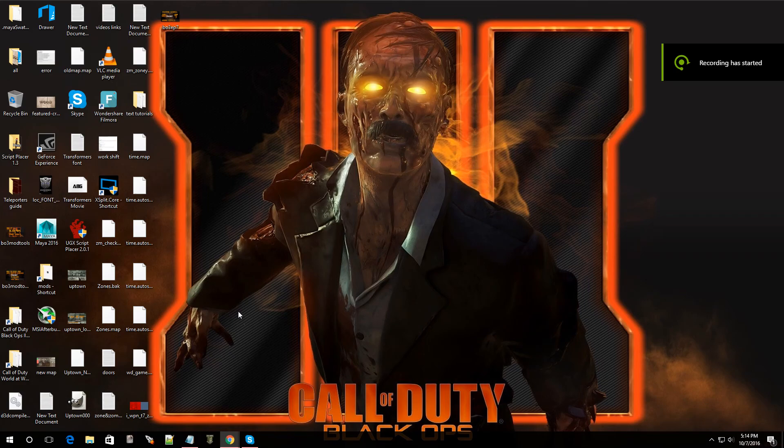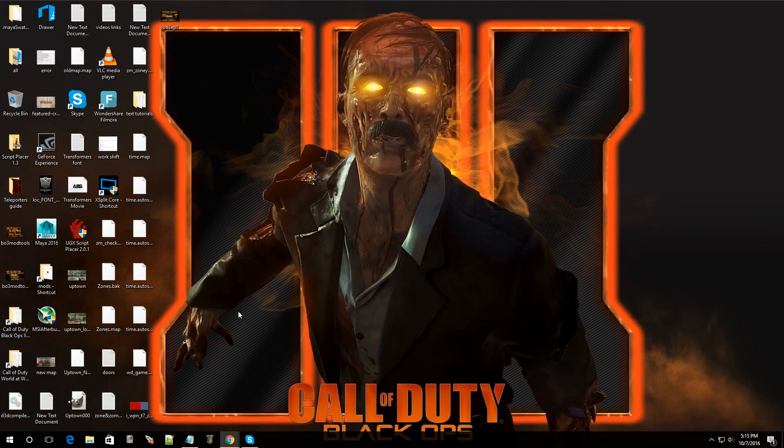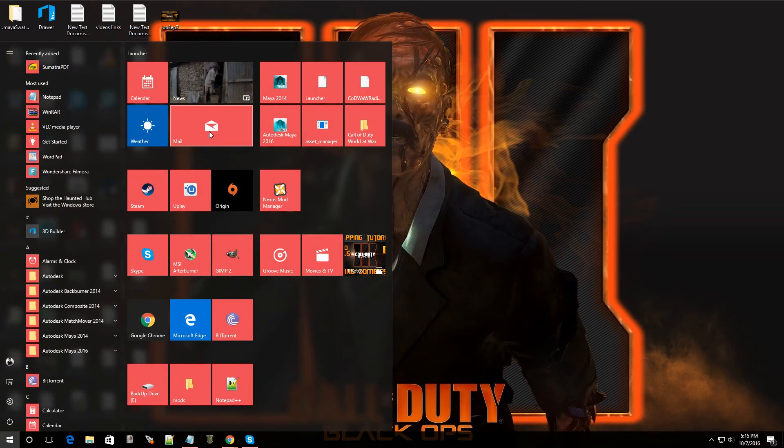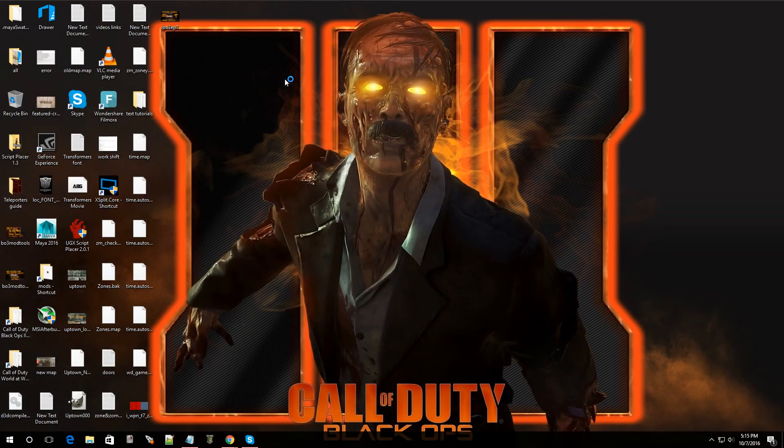Hey what's going on guys, welcome back to another episode of Black Ops 3 mod tools. In this video I'm going to be showing you guys how to download and install Maya. Now Maya is a program that will help you develop your own X models or at least modify existing ones and then we can port them over to Black Ops 3 and Bob's your uncle.